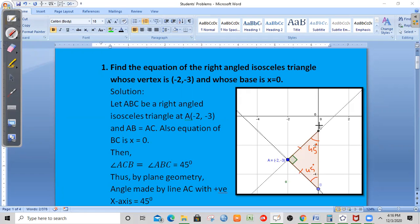This 45 degree angle is the base angle. This is 45 degrees. The exterior angle here is 90 degrees plus 45 degrees, which gives 135 degrees. So this angle is 135 degrees.